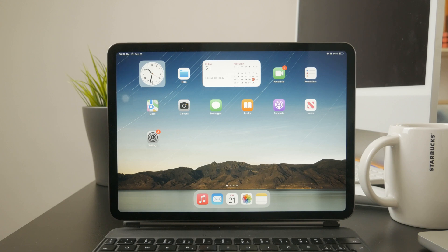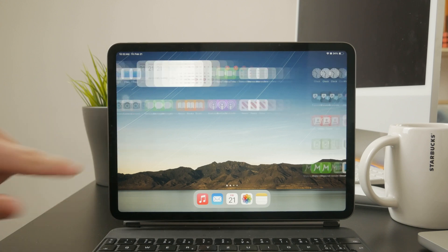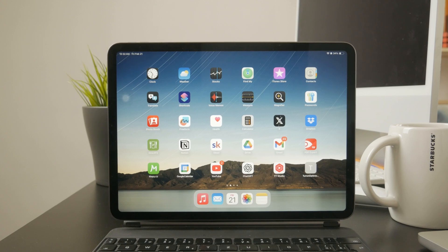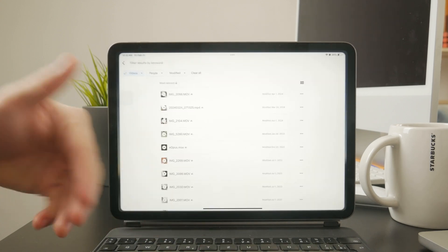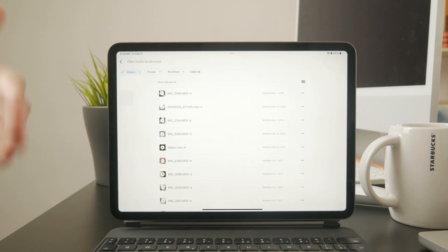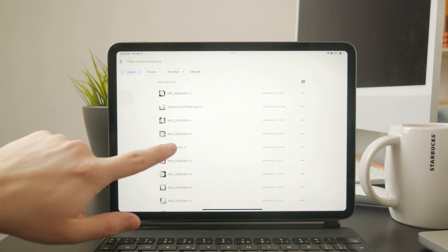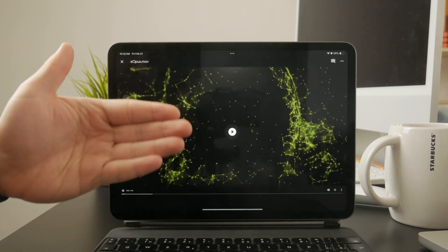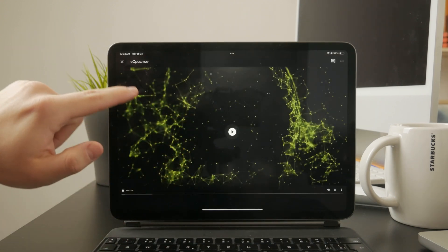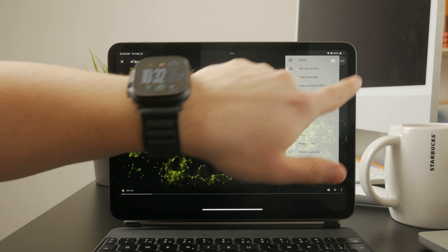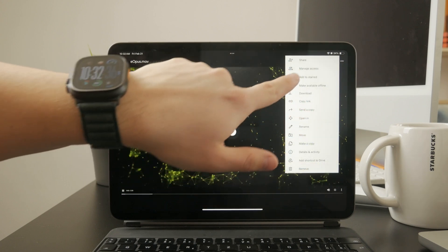One of the easiest ways is to use cloud storage. You can upload the video to Google Drive, Dropbox, or OneDrive, then share the link with the Android device. For example, if I use Google Drive, I just tap on the video I want to share, then manage access.